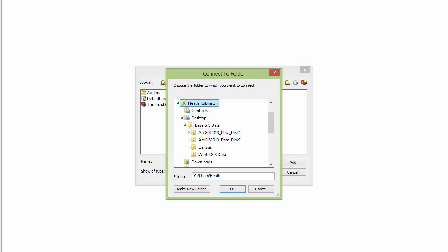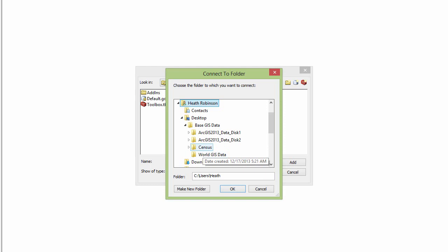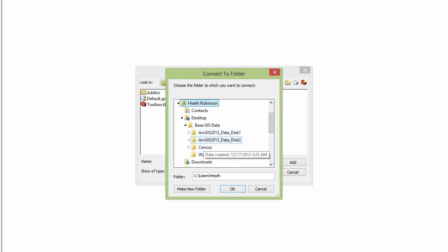It's a great idea to connect to the uppermost folder that contains all of the data you'd like to use. I'm actually going to import some world GIS data and I have a folder for that right here. But it's in a folder called base GIS data, so I'm going to go ahead and connect to that folder.